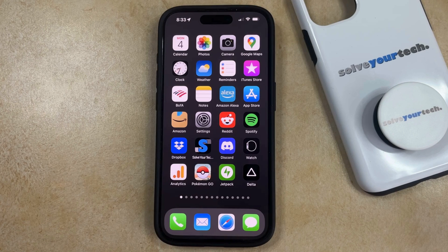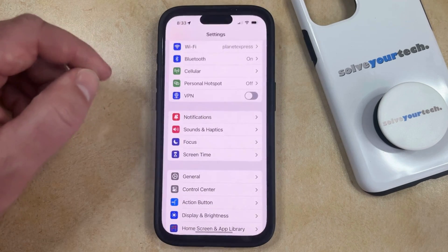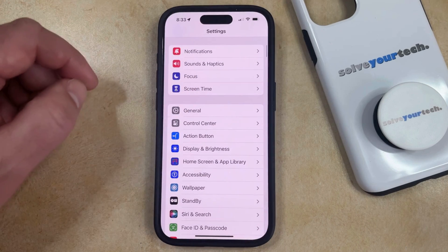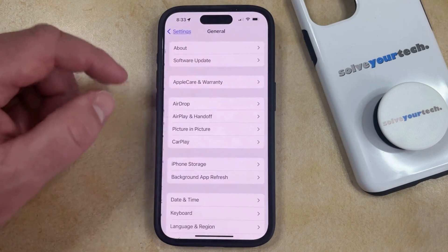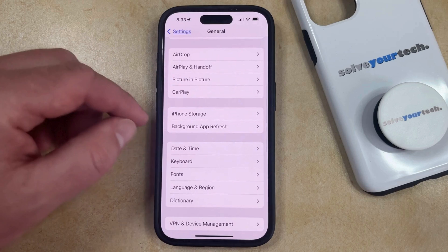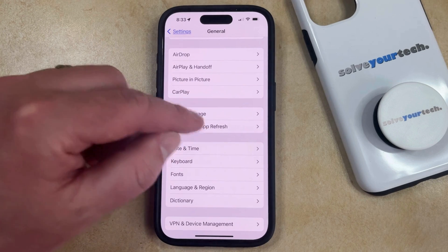But if you would now like to enable background app refresh, then you can do so by opening the Settings app. You can then scroll down and choose the General option from this menu, and then you can scroll down again and select Background App Refresh here.